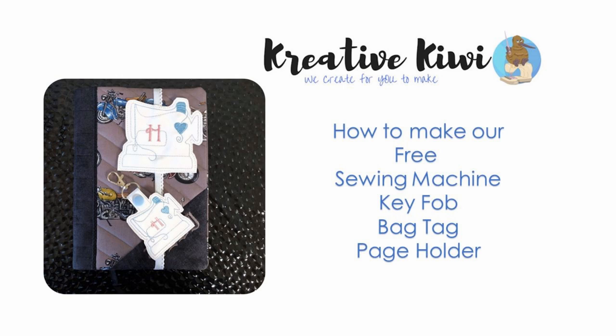Hi, Heather here from Creative Kiwi. We've put together this really quick video on how to make our free sewing machine key fob and bag tag. This is really a video for someone that's never done any kind of vinyl key fobs before. There's a ton of designs out there and I've finally joined the craze. So take a look and see how easy it is.